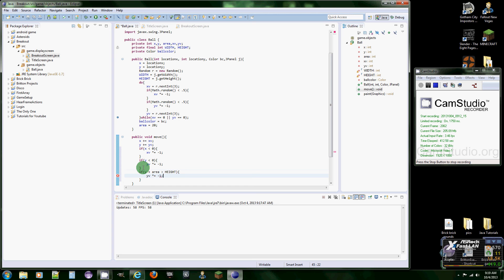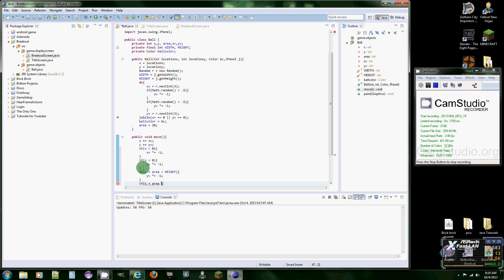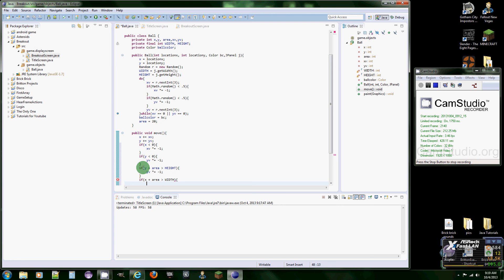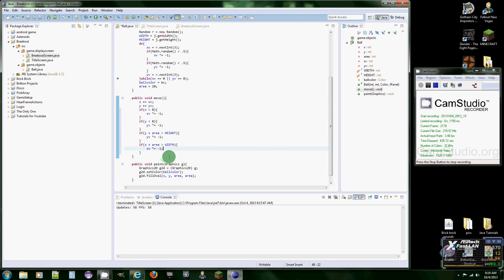And then same thing for X. So if X plus area is greater than the width of the screen, then we want it to xV times equals negative one. There we go. Now it should bounce around the screen. See, there we go.